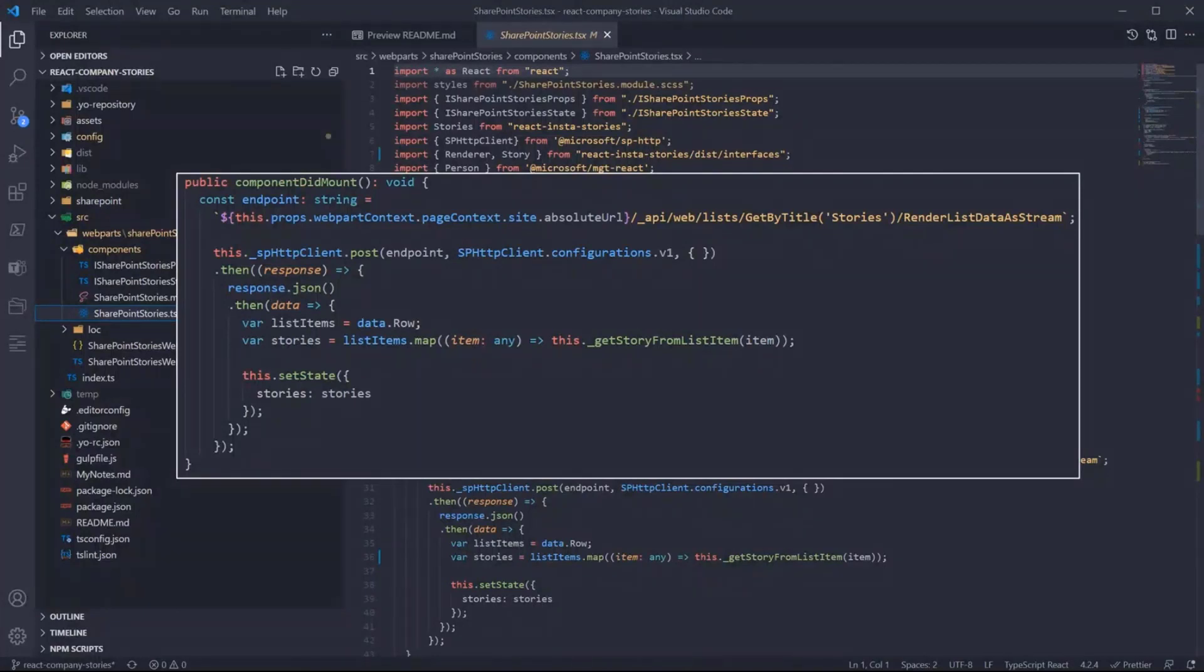I'm using the RenderListDataAsStream endpoint because it's giving me the image URL in the proper format so I don't need to do anything else. Then when the data is back, we just map the list items to the story object that we saw before and update the React state with the different stories.